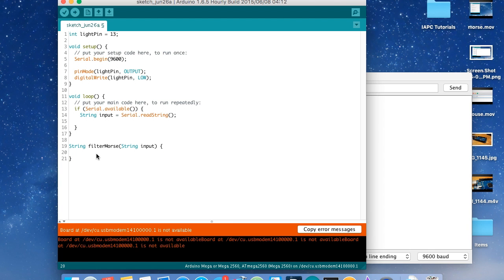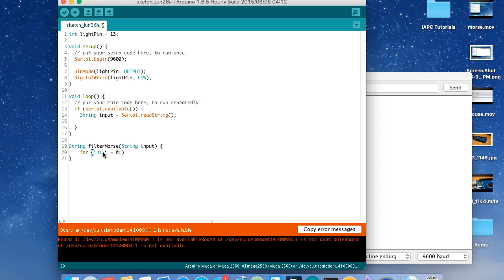We're going to iterate through every single character in the input string — which could be, for example, dot dash dot six. To iterate through every character, we use a for loop: `for (int i = 0; i < input.length(); i++)`. Here `i` is our incrementer. Note it's semicolons, not commas — I make that mistake all the time. Now we have an index that increases every time we go through the characters, so we can create a character variable: `char c = input[i]`.